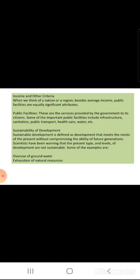Income and other criteria: When we think of a nation or a region, besides average income, public facilities are equally significant attributes. Public facilities are the services provided by the government to its citizens. Some of the important public facilities include infrastructure, sanitation, public transport, healthcare facilities, water facilities, etc.